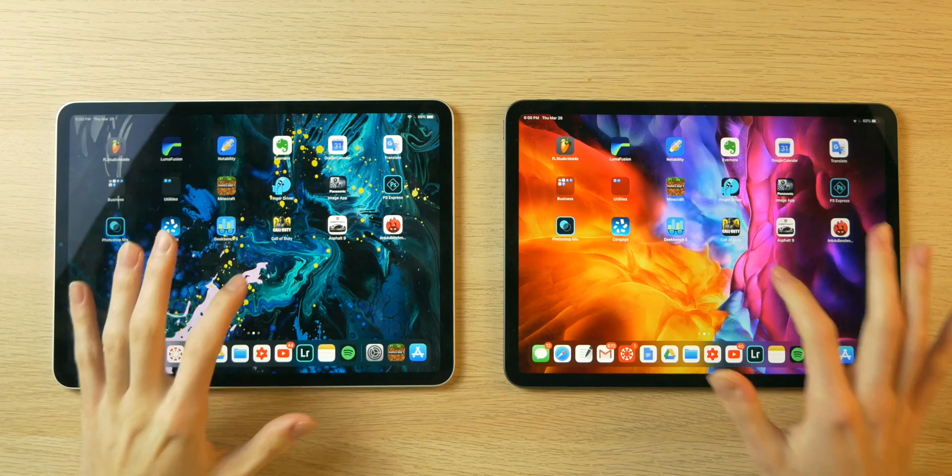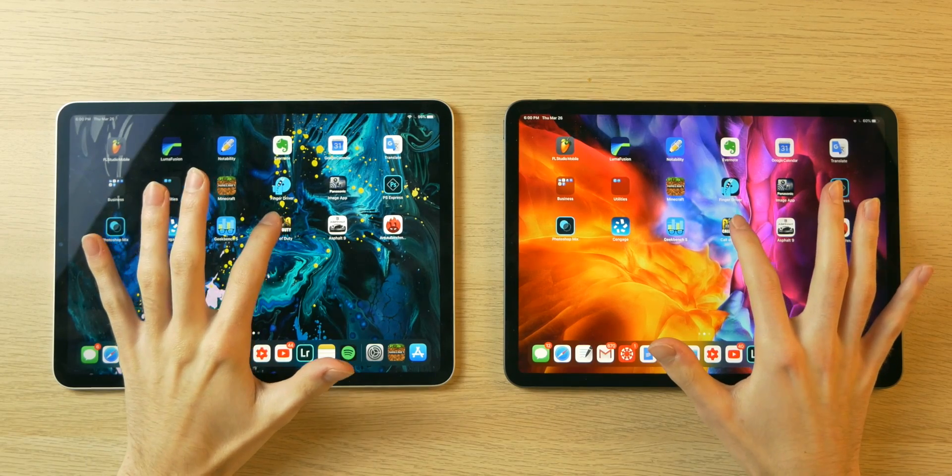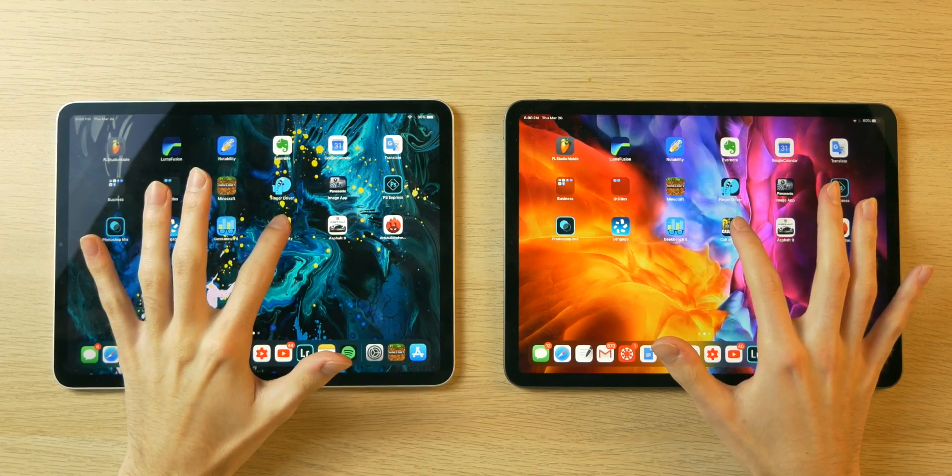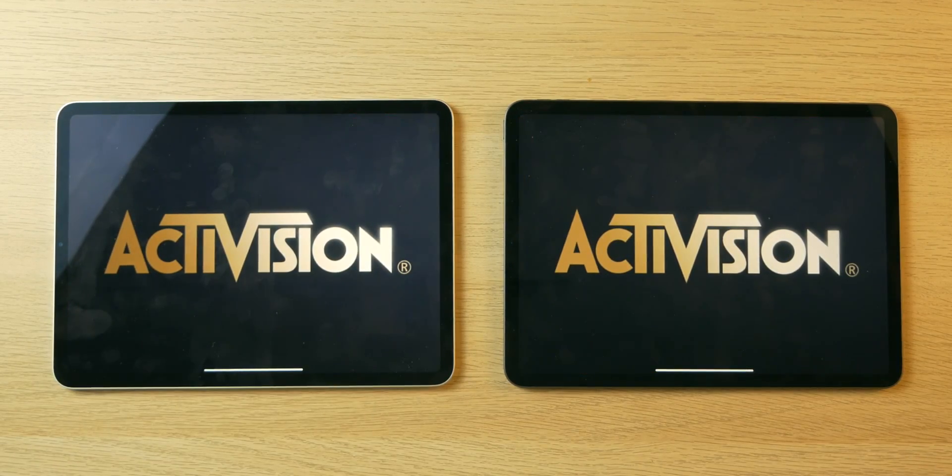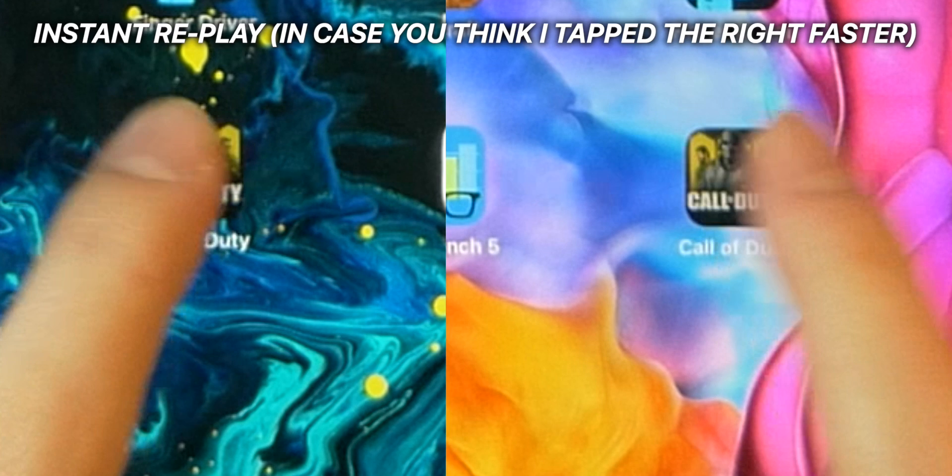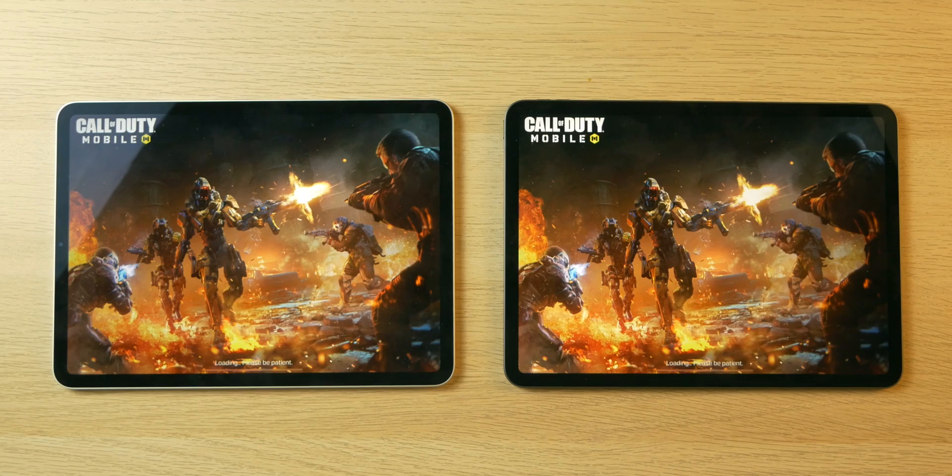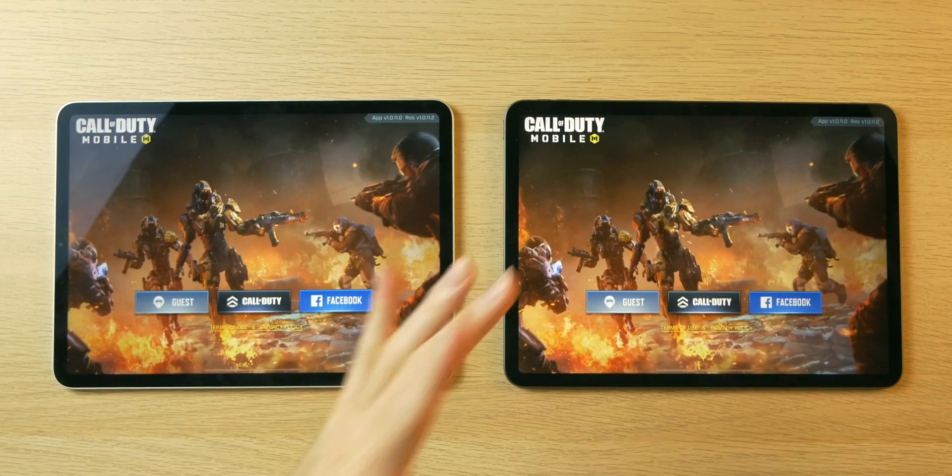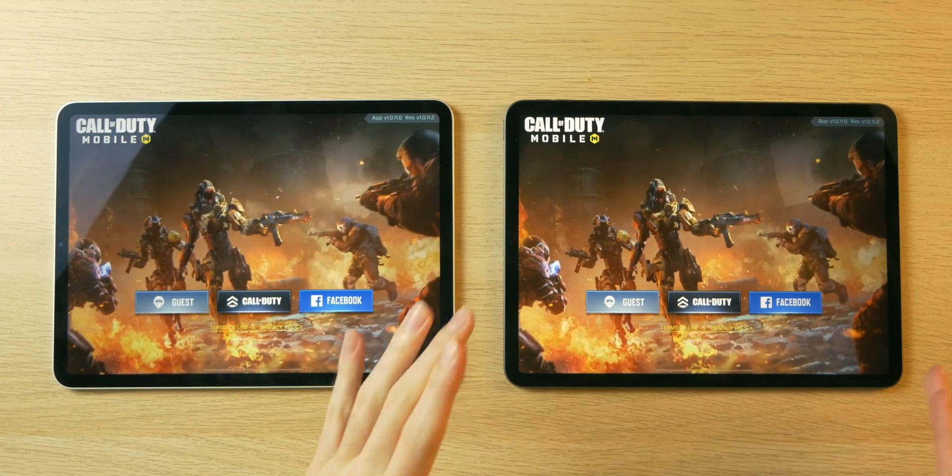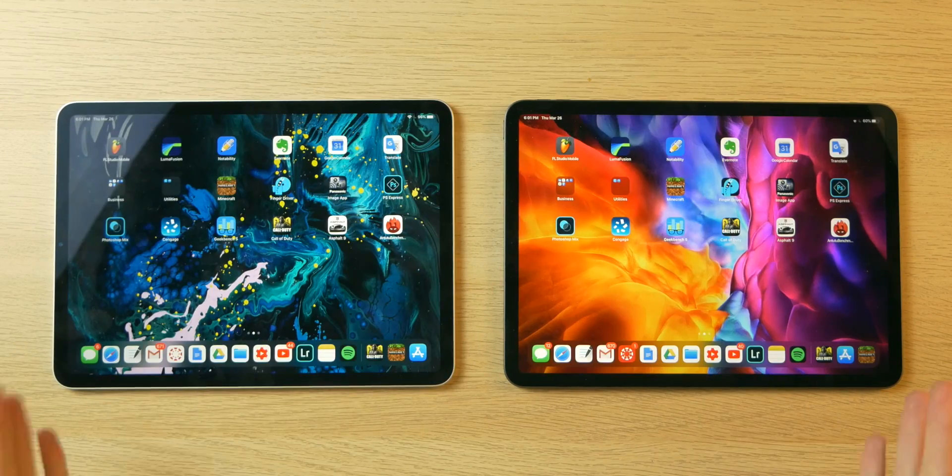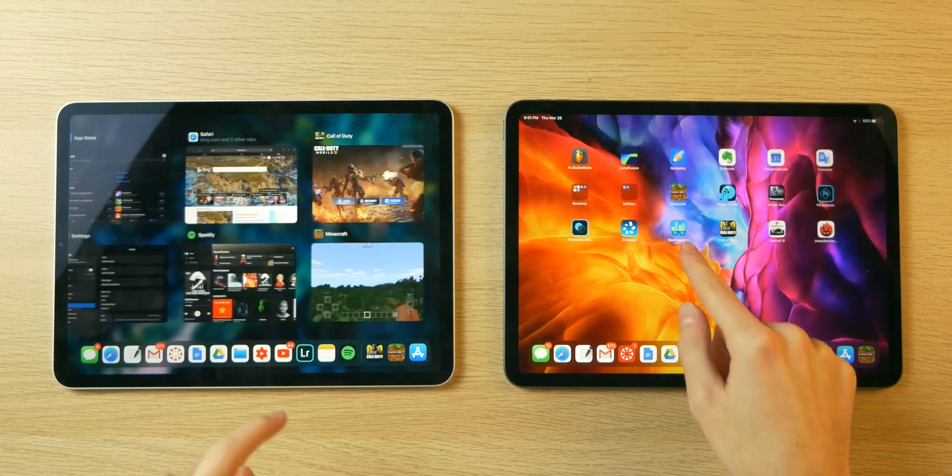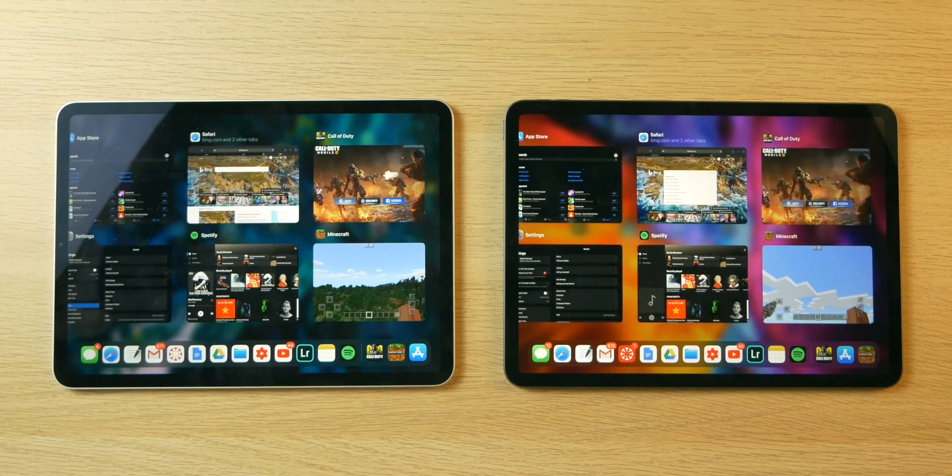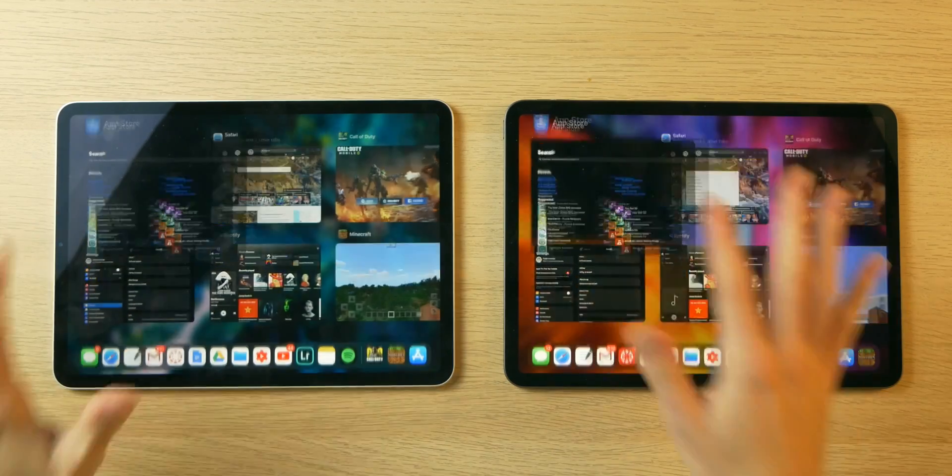Let's go back home and we'll open up Call of Duty Mobile. I've never played this game on either of these devices, so this should be interesting about how this loads. So yeah, a little bit quicker with the new device, but not by much.